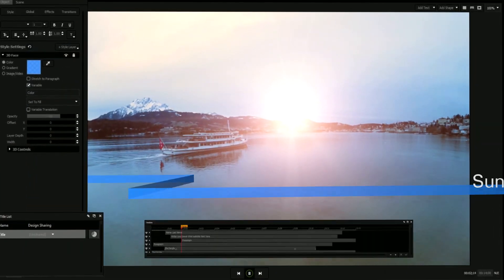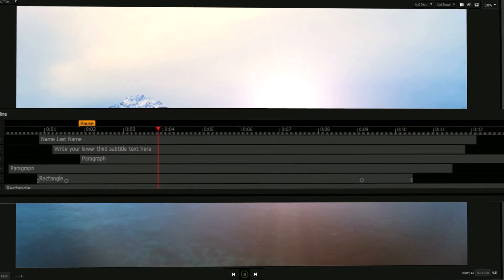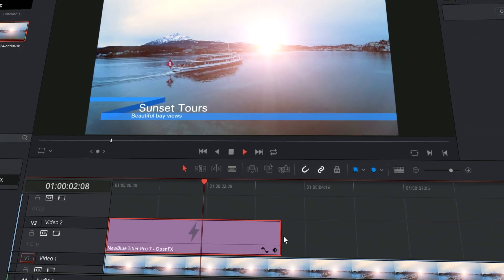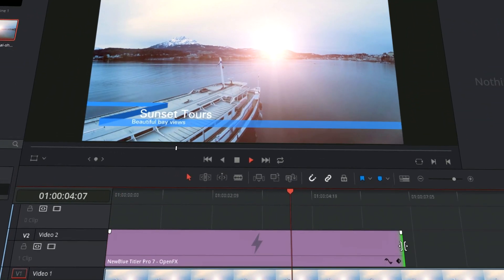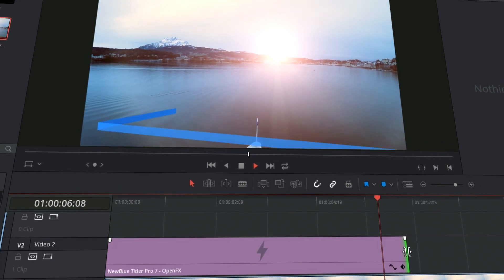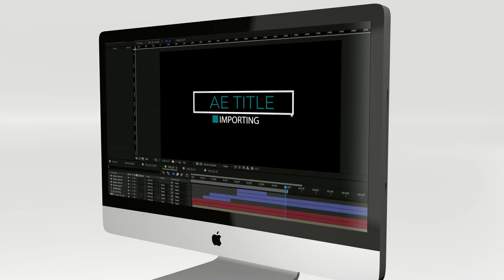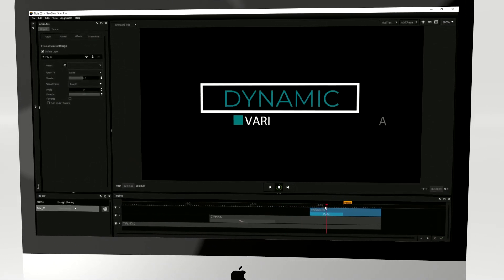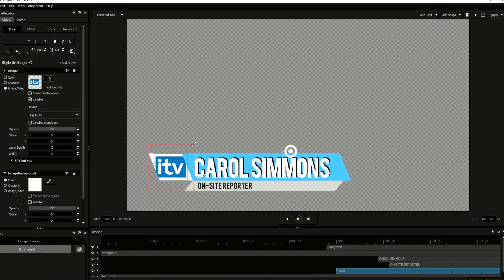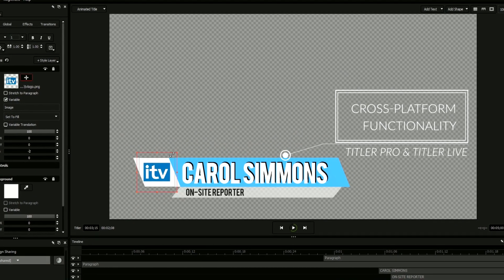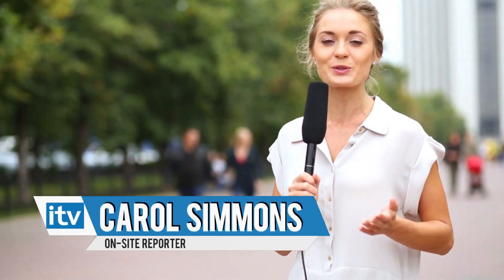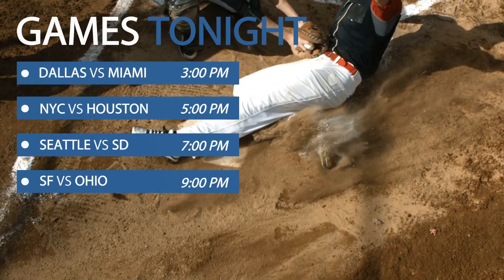Titler Pro 7 is more flexible than ever. The reworked elastic timeline allows you to instantly change the duration of any title in your video editing software without affecting its animations or playback speed. Load After Effects designs directly into Titler Pro, changing text and images from a single real-time interface. The custom designs you create in Titler Pro 7 are also fully compatible with NewBlue's Titler Live software, allowing you to utilize the same titles seamlessly in a live production environment.